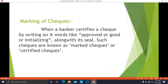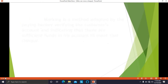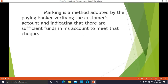When the drawer issues a check and gives it to the holder, marking is a method adopted by the paying banker of verifying the customer's account and indicating that there are sufficient funds to meet that check. Marking can be done only after the bank verifies the customer's account and confirms there are sufficient funds to fulfill the check.